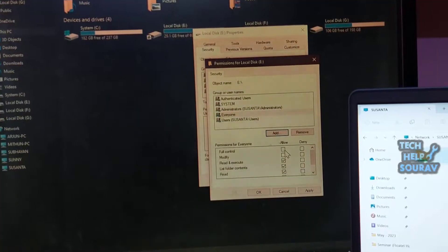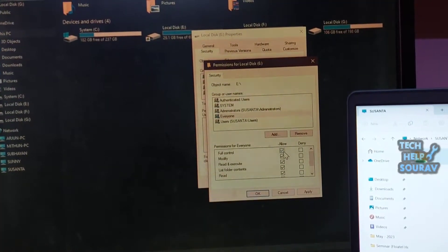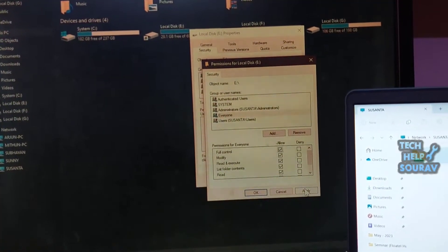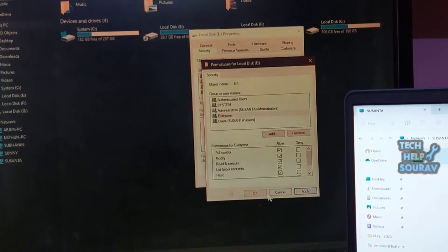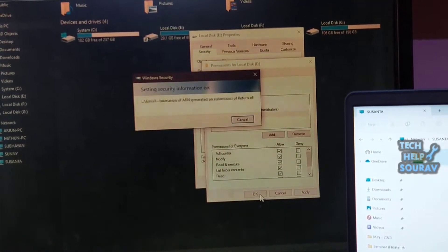Select everyone. Under allow, select full control and click on apply and OK.